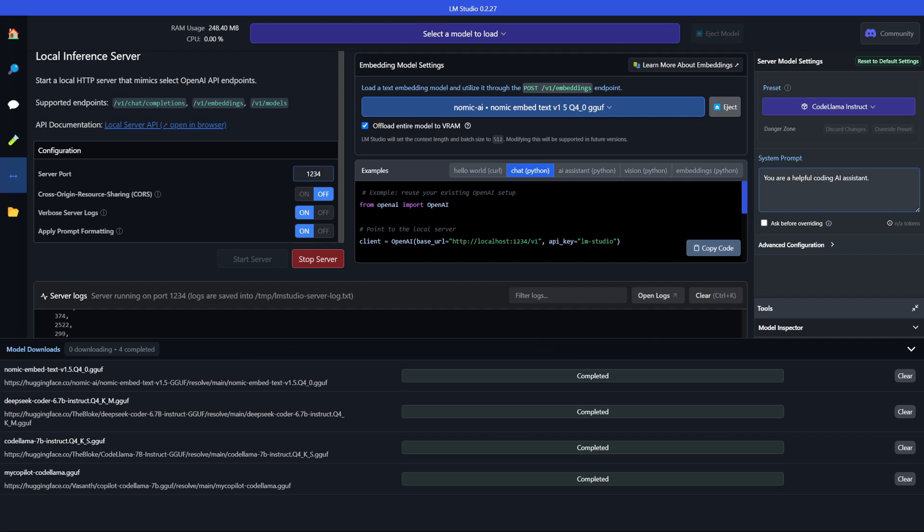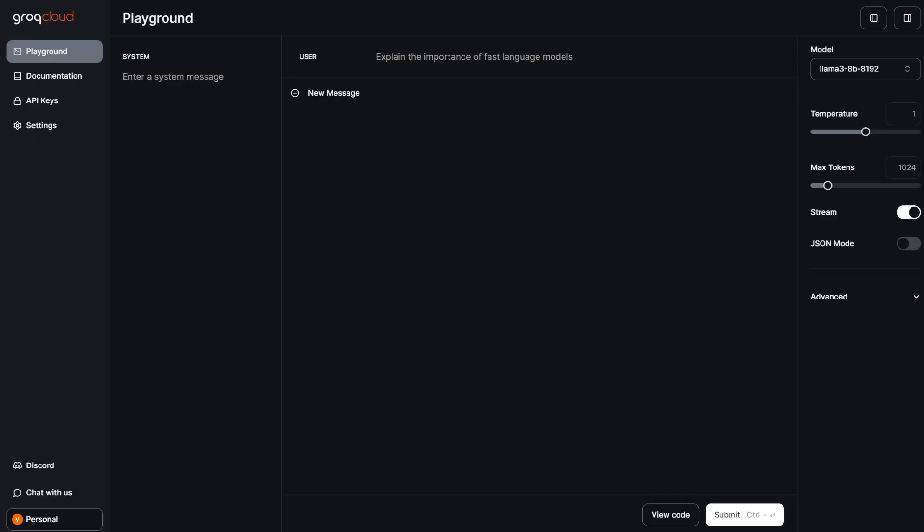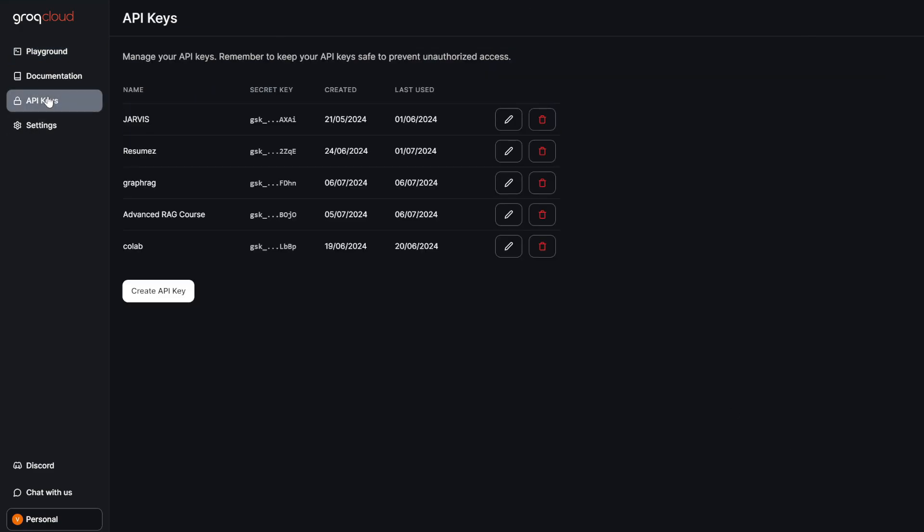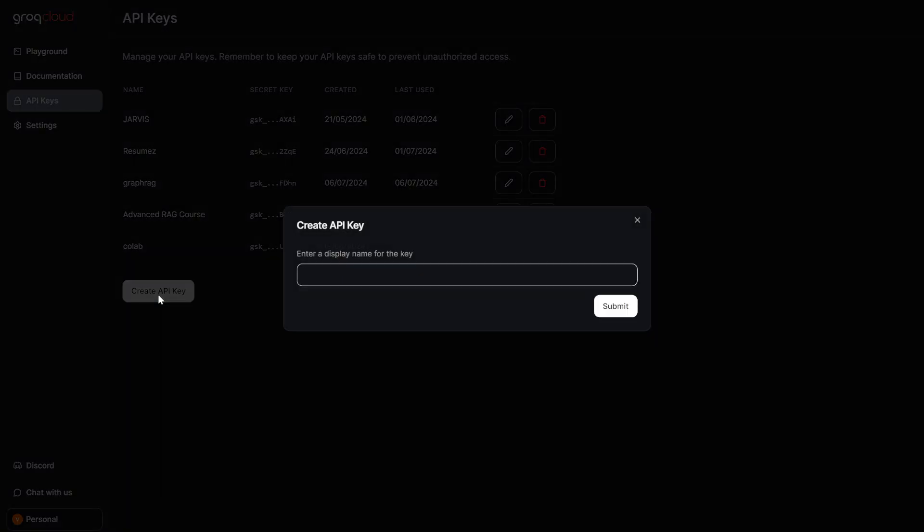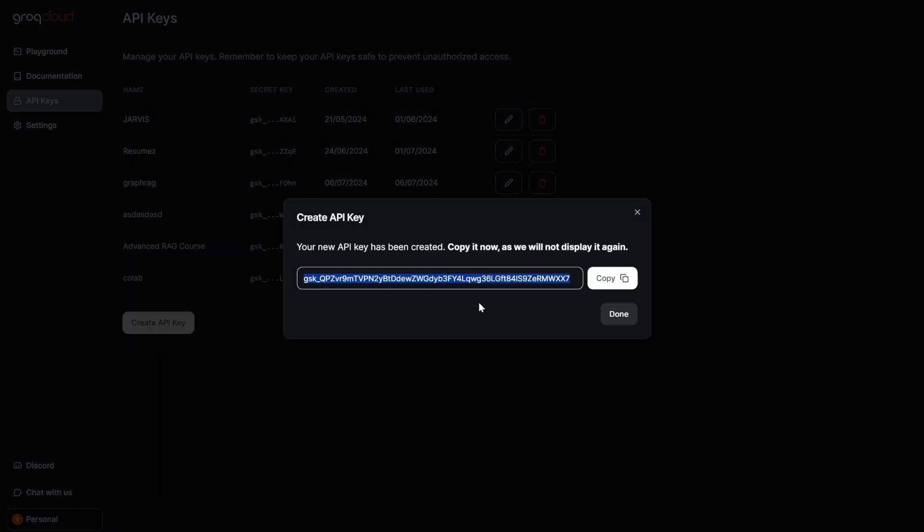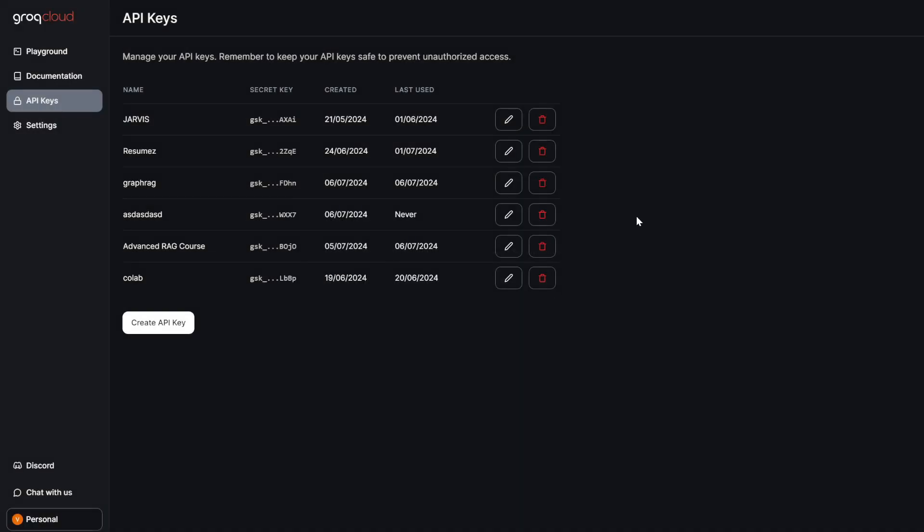Now you should go to your Grok API key. Here you have your Grok API playground in which you need to go to API keys and just click create API key, type somewhere, click submit and copy this API key. I already have an API key so I won't need one but you need it.